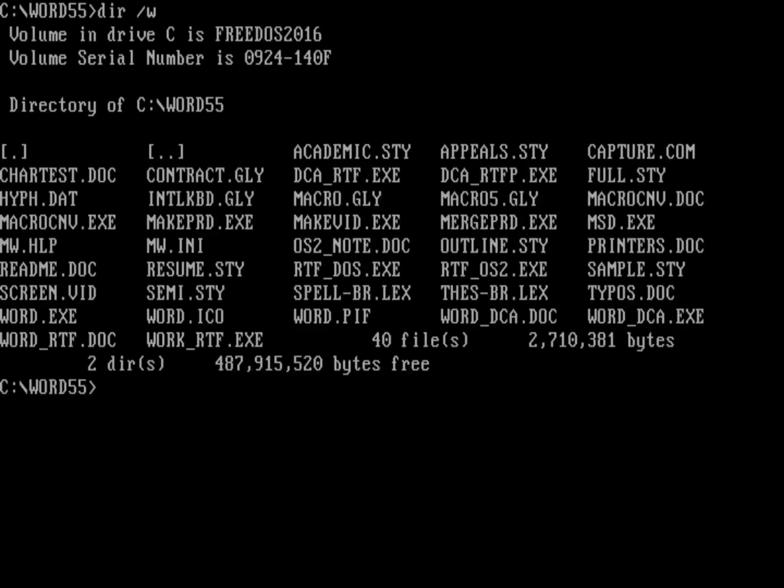So here I've got the directory for Word 5.5. And just do a directory, you can see all the files that are in there. In the lower left-hand corner, you can see the executable for Word, and that's just Word.exe. Let's go ahead and run Word.